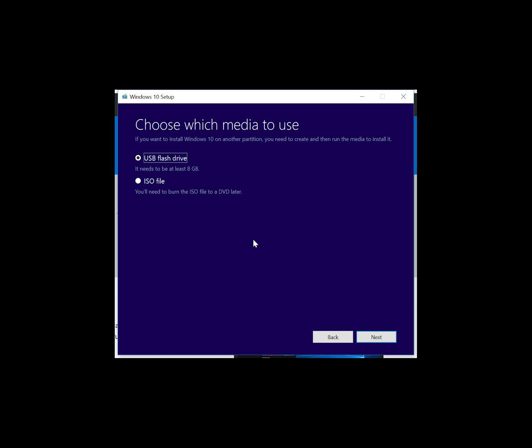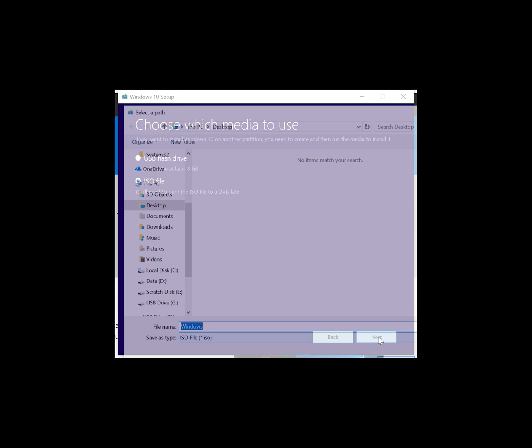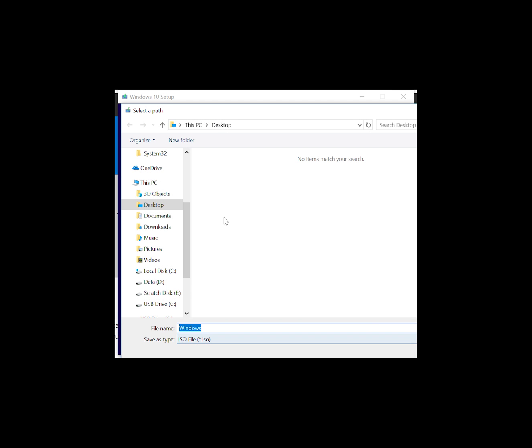From there, select the ISO file. Don't select USB flash drive because that will crash, which as I said has been experiencing quite a lot, and then click on next. Then set a location to save the file. In this case I'm popping it on the desktop.